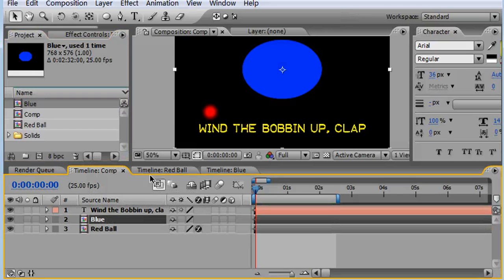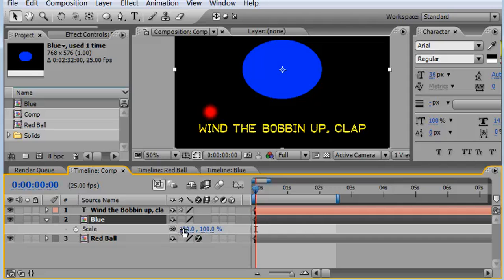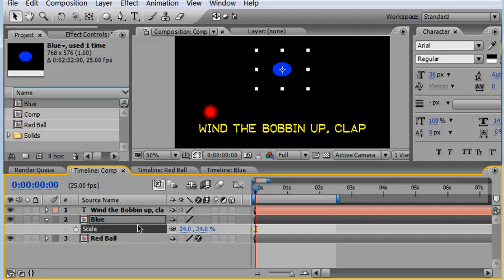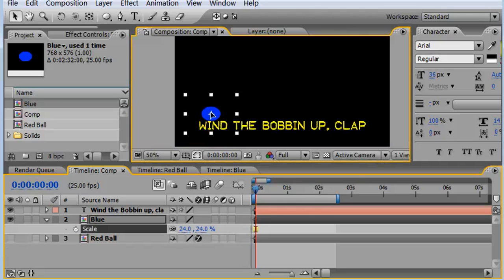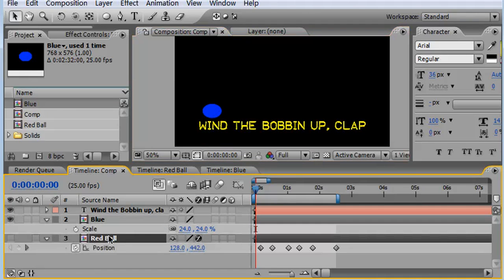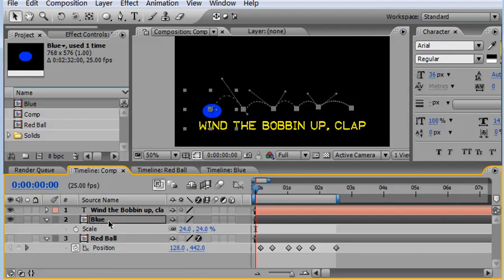I could drag that into my composition and I could go about manually replacing it. So I'd turn off my red ball there and I'd come in here and put that roughly somewhere there. Or I could just come in and take my position values, copy those, paste them on top of my blue here.